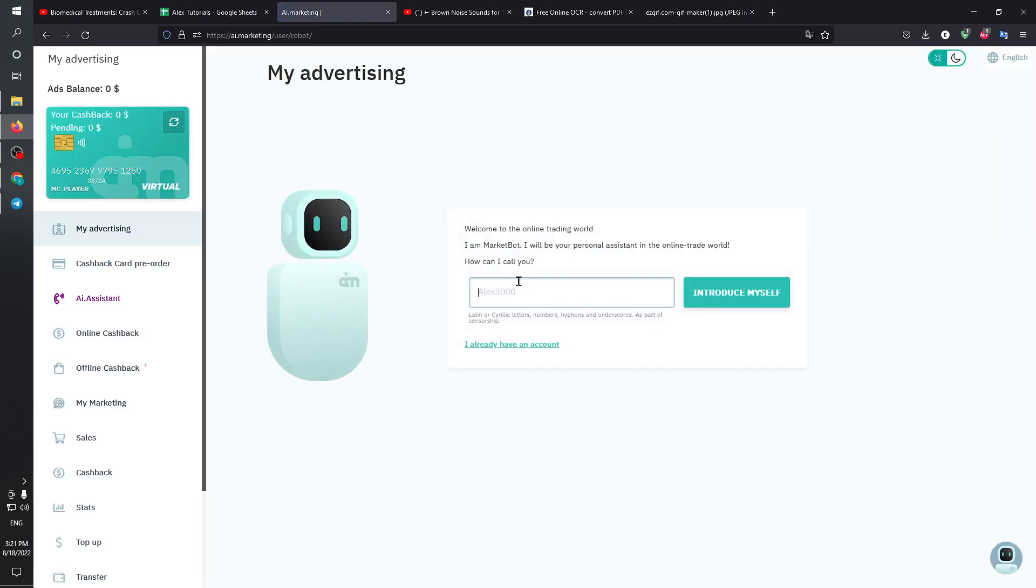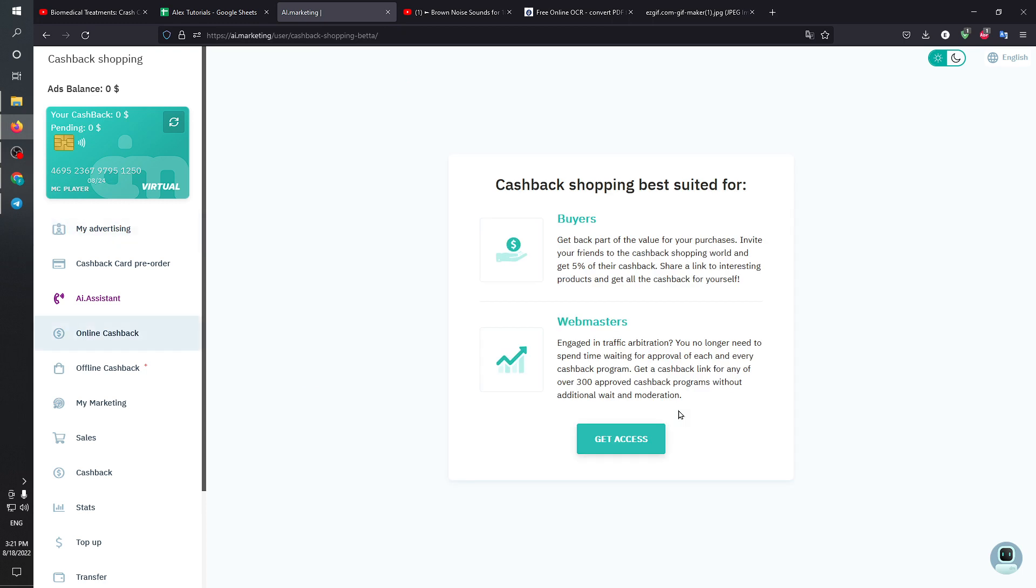I can actually choose my name, which is going to be just the example account. I'm going to introduce myself here. I will be able to either say that the best suited thing for me is actually one of those things. I'm going to get access.